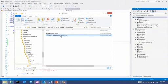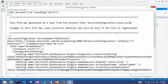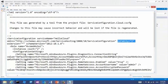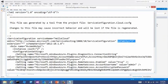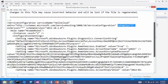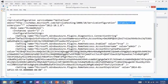The CSCFG file is a standard XML file. It contains information such as OSFamily, which maps to different operating systems. For instance, OSFamily equals 3 refers to Windows Server 2012. You can also see what roles are in your cloud service and how many instances per role, as well as the configuration settings we've used in previous episodes.